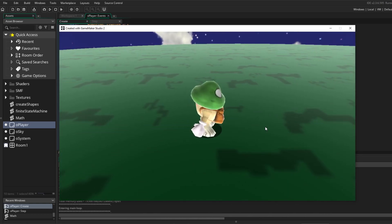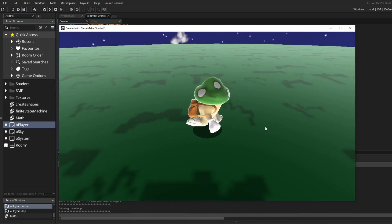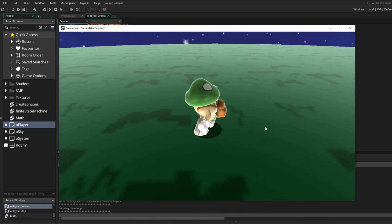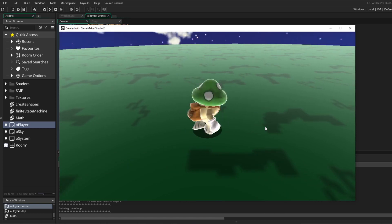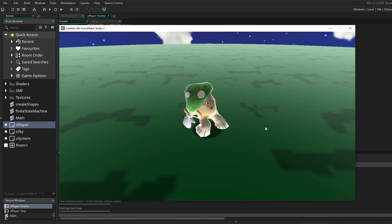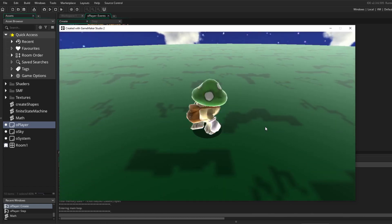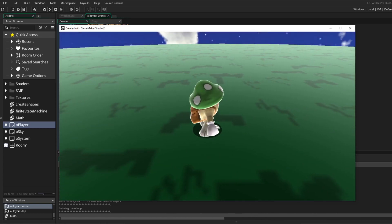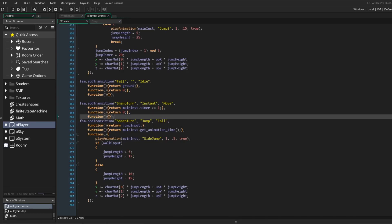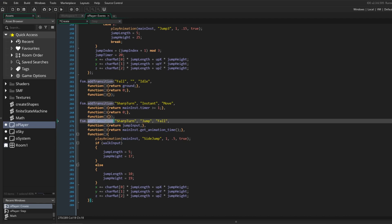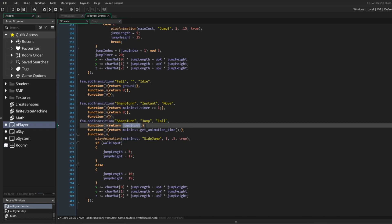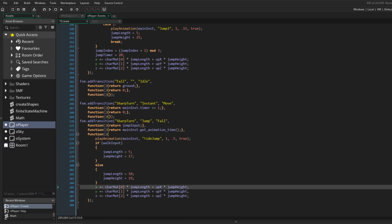The reason for using a separate state for the sharp turn is that I want to make a unique jump that can only be done from this state, the side flip. I've added another transition from the sharp turn state, this time to the fall state, if the player presses the jump input. Then it will launch the player into the air and play the side flip animation.